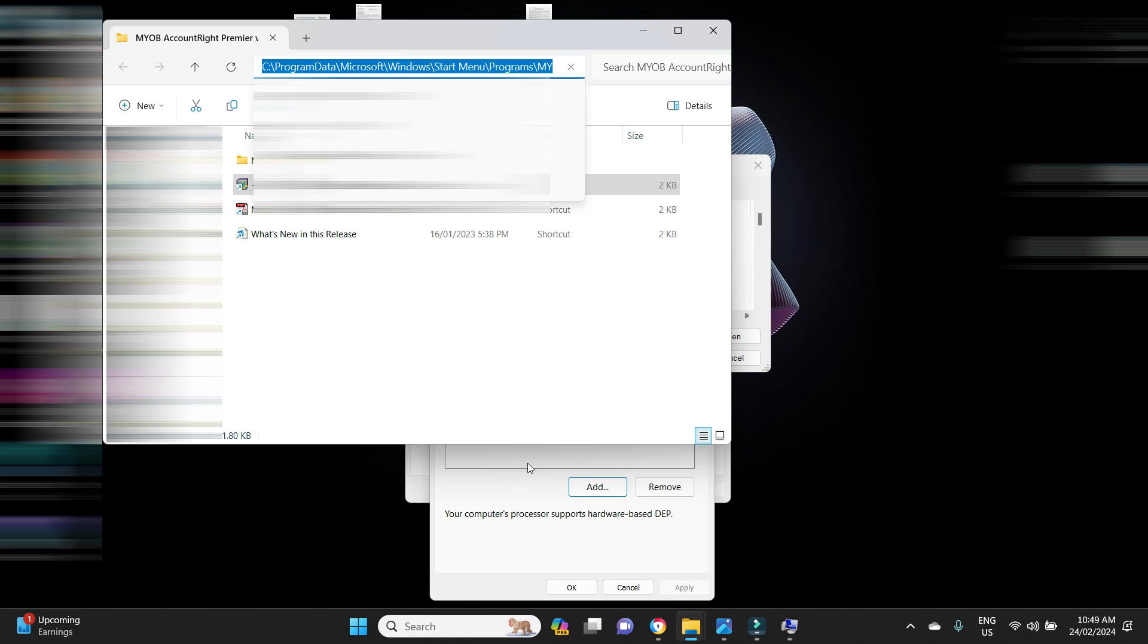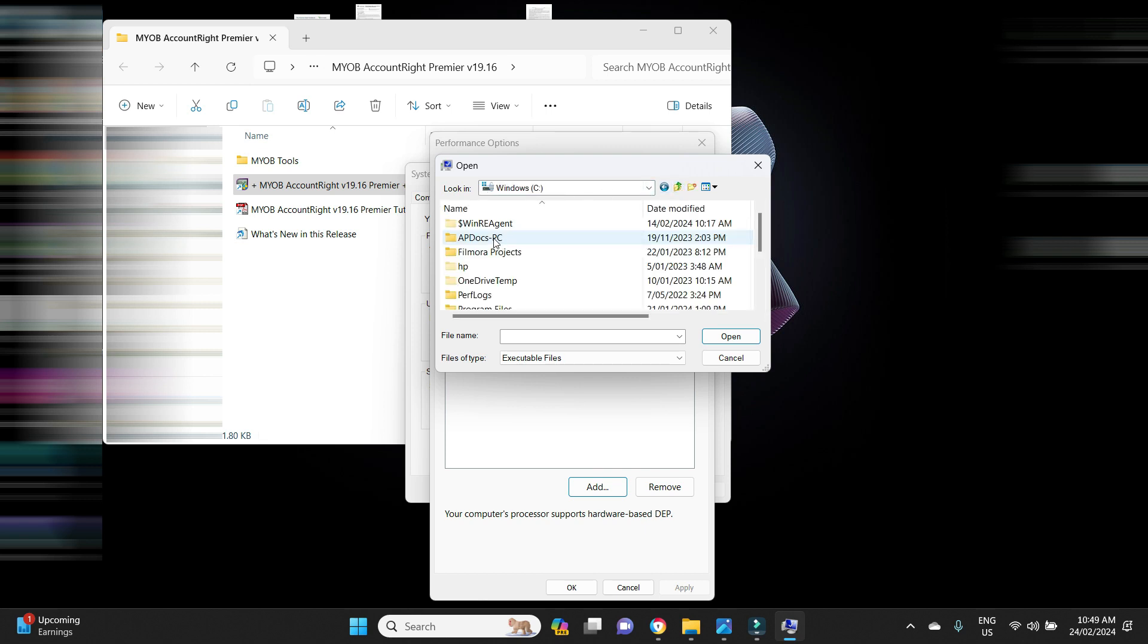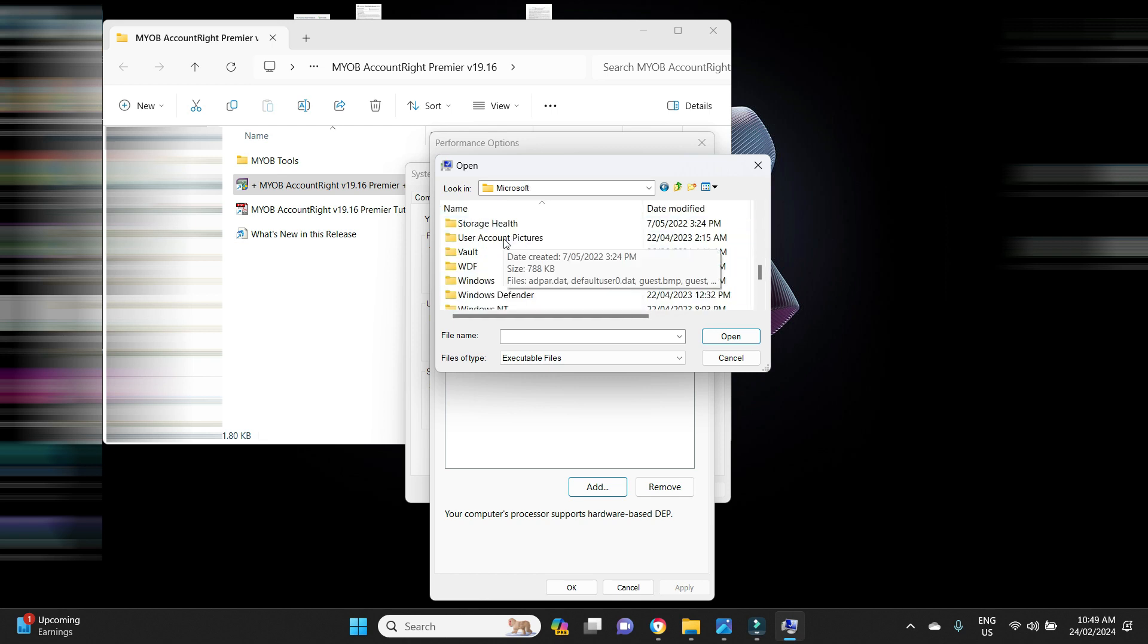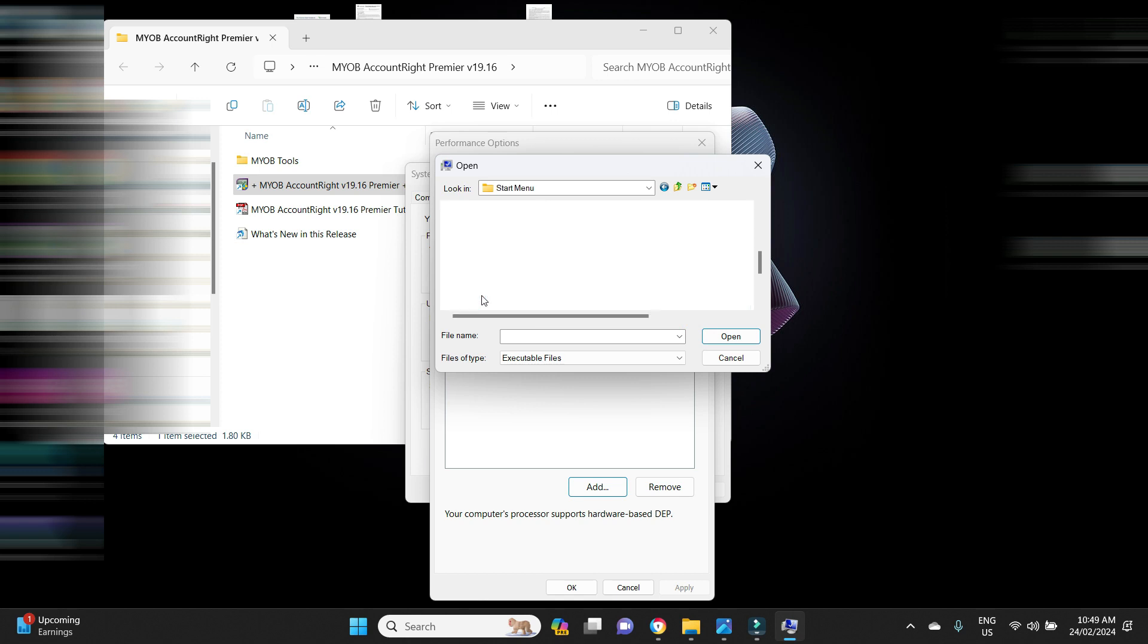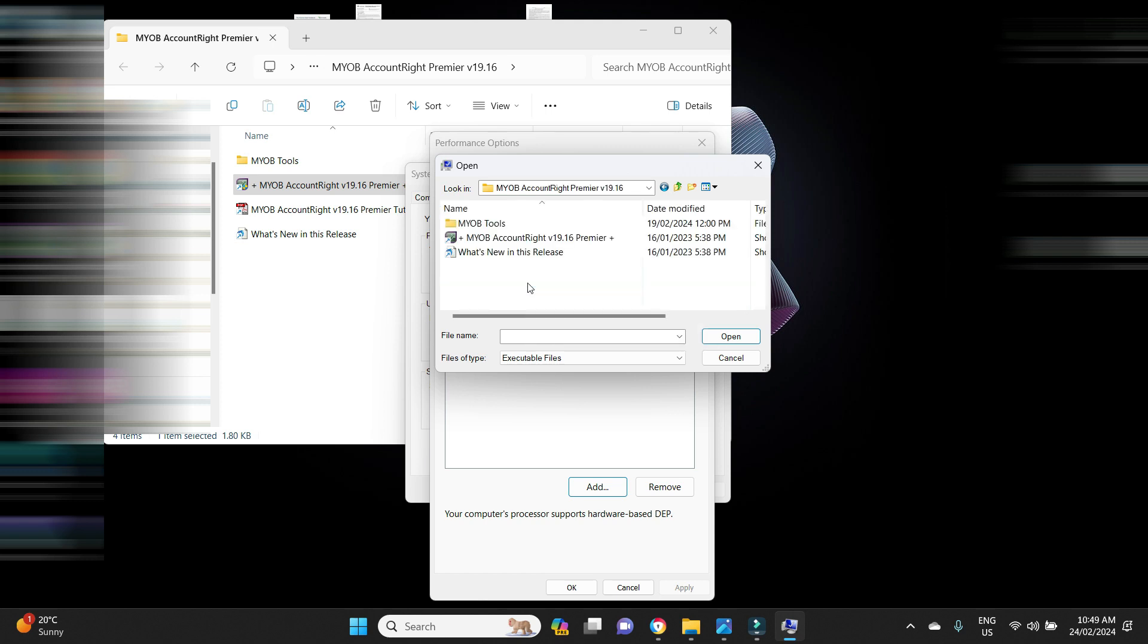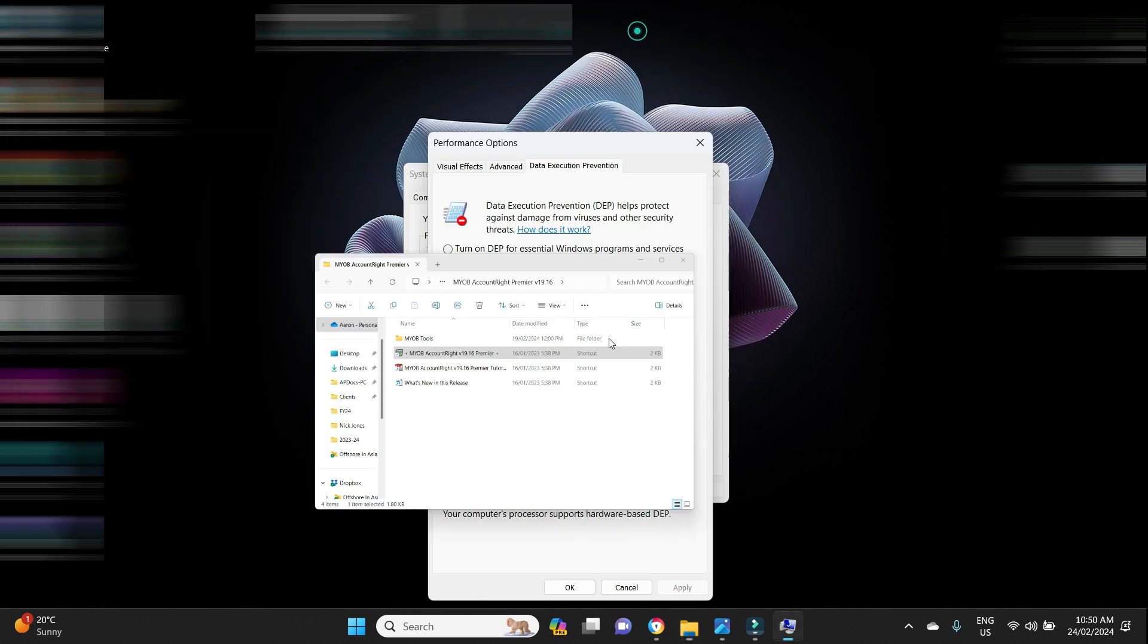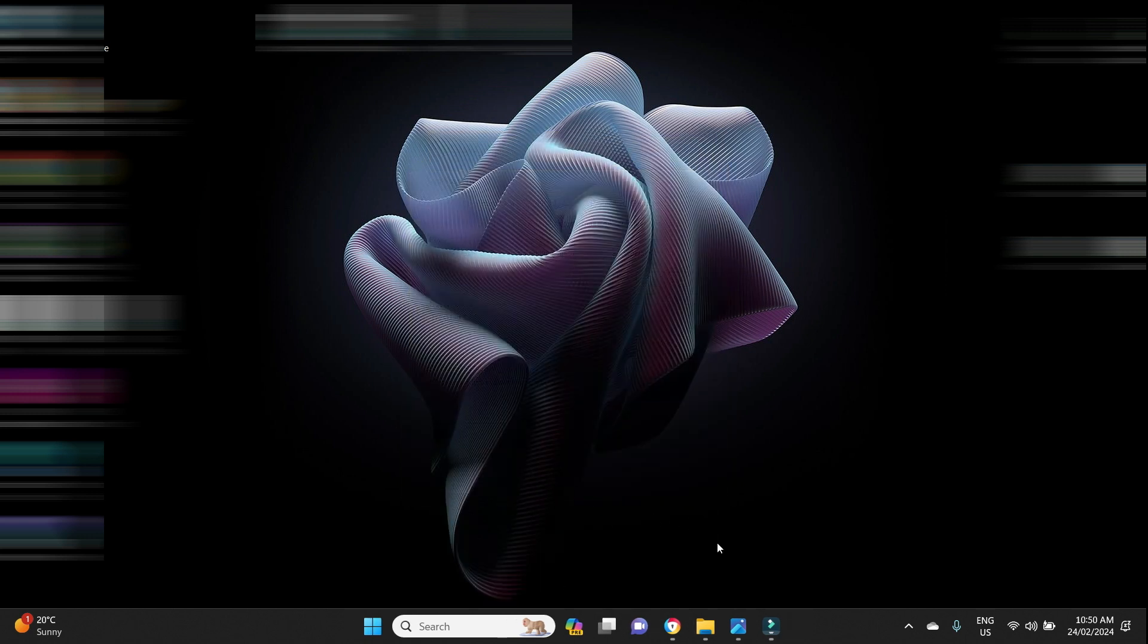You use this directory path to locate it here. So in my case it is in C Program Data, Microsoft, and then Windows. So if we go to C, and then Program Data, and then Microsoft, and then Windows, and then Start Menu, and then Programs, and then we're looking for MYOB AccountRight Premier version 19.16. There it is. And then there is my .exe file.